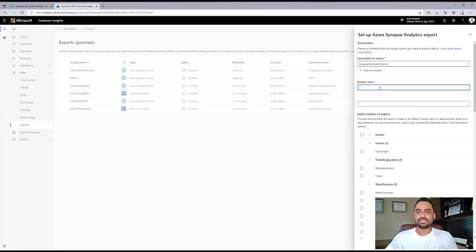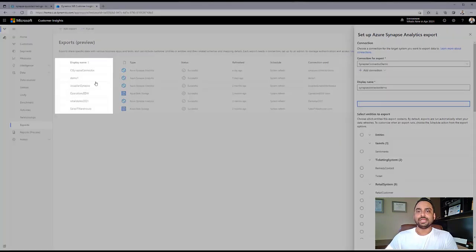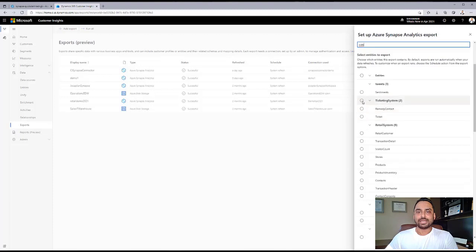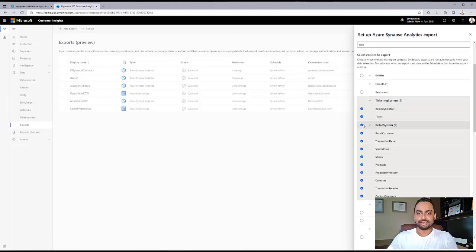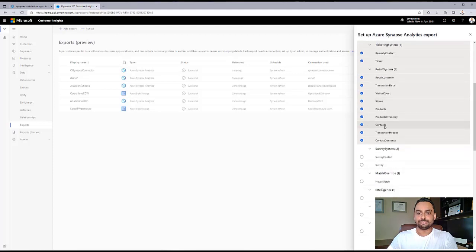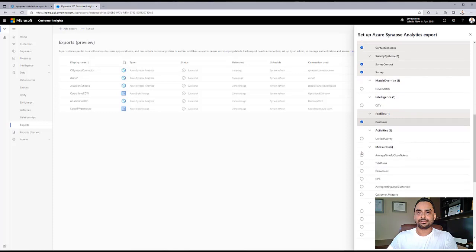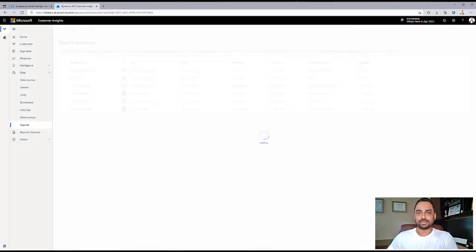Now, we set up the display name, the name for the connector that shows up on the screen, and the database name for the database that shows up in Synapse. Let's go ahead and select the different entities that we want to export. I'm going to select the ticketing system, the retail system, the survey, the survey contact, and the customer entities. Having selected all of this, we go ahead and save this connector.